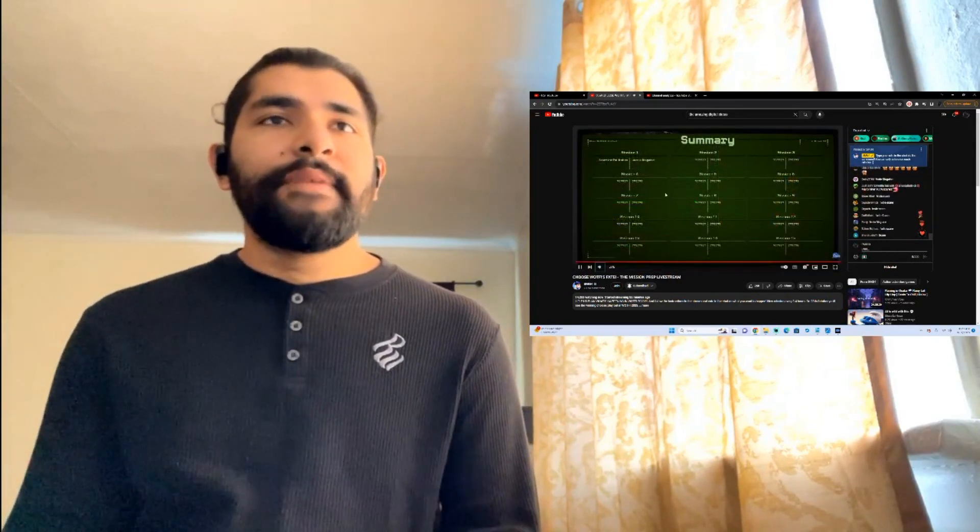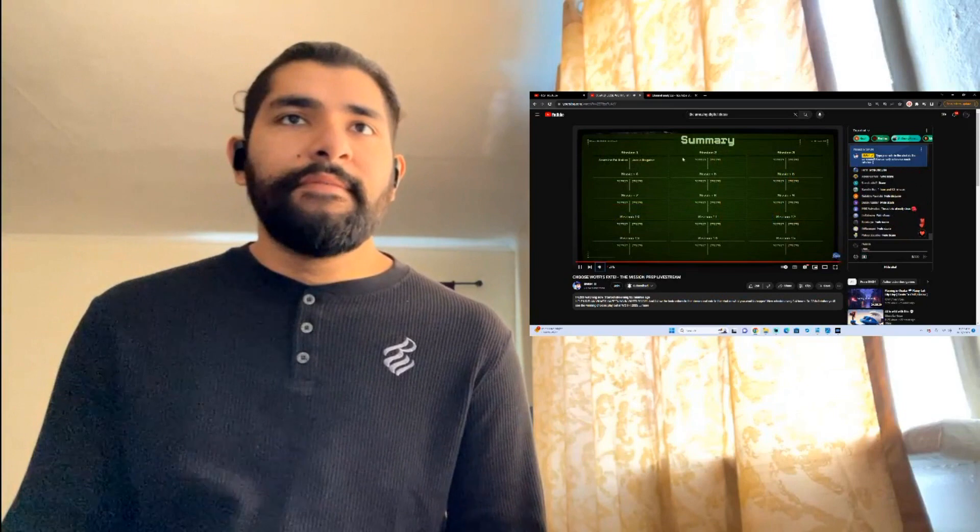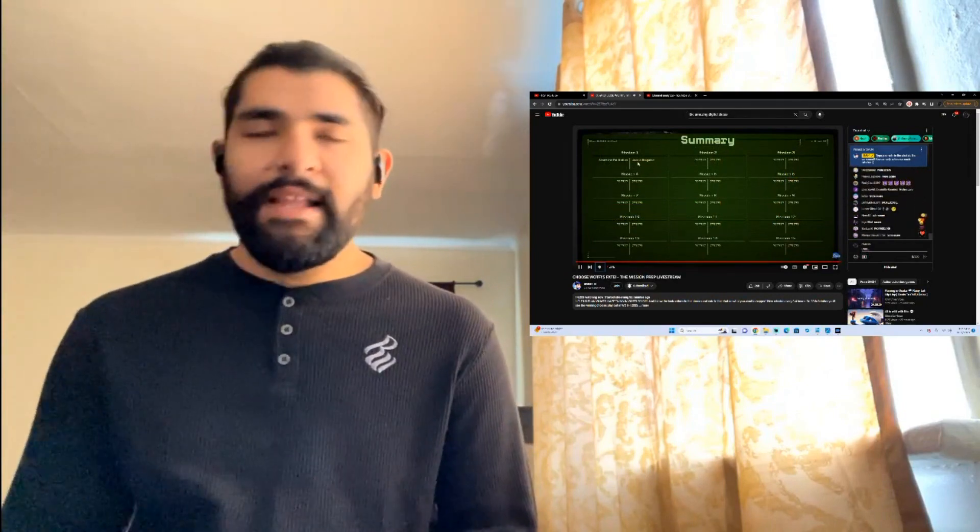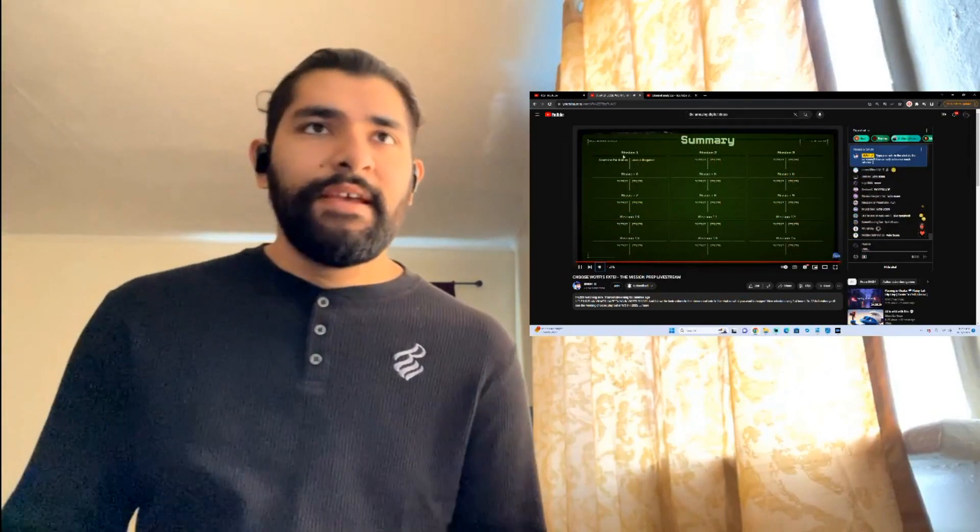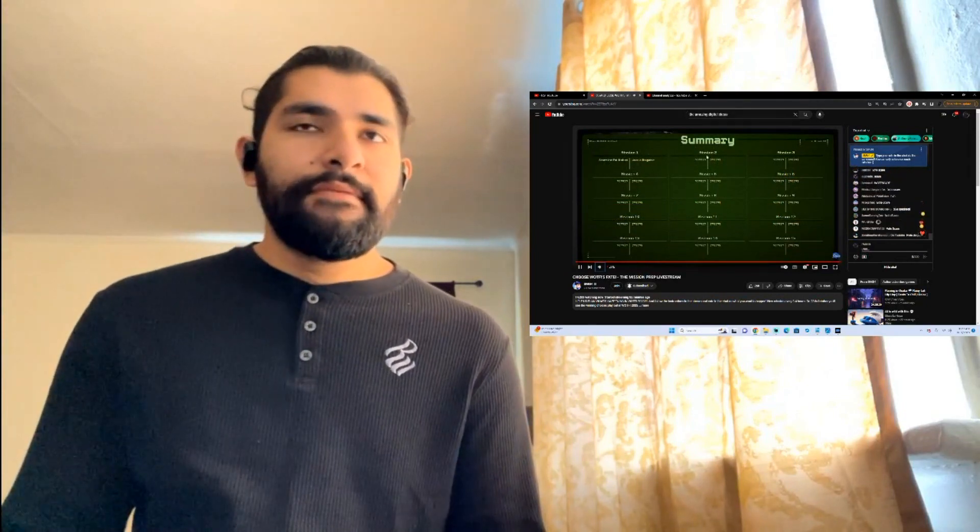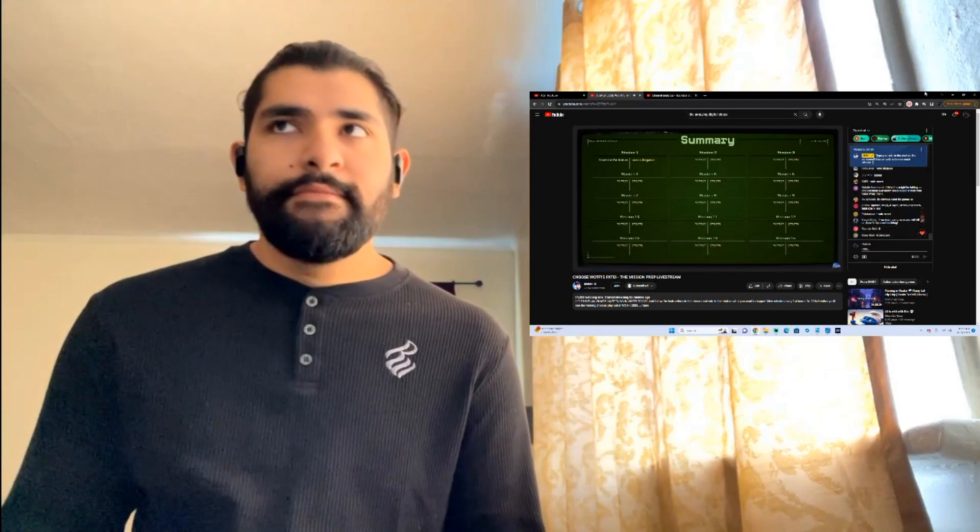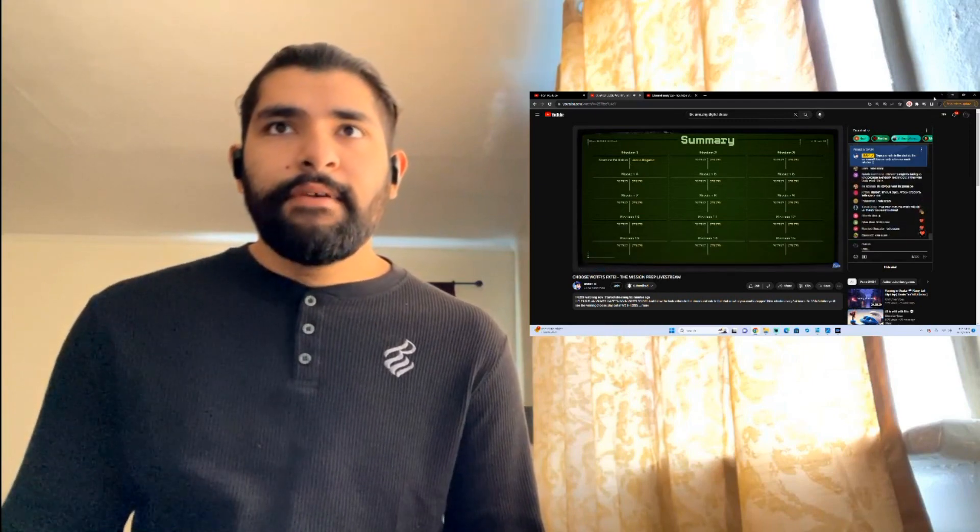And they keep reminding us back to the summary of the mission. Mission number 1, 2, 3, 4, right? Okay, 1, 2, 15. Yeah, I know. Either way. Yeah, that's pretty much it.